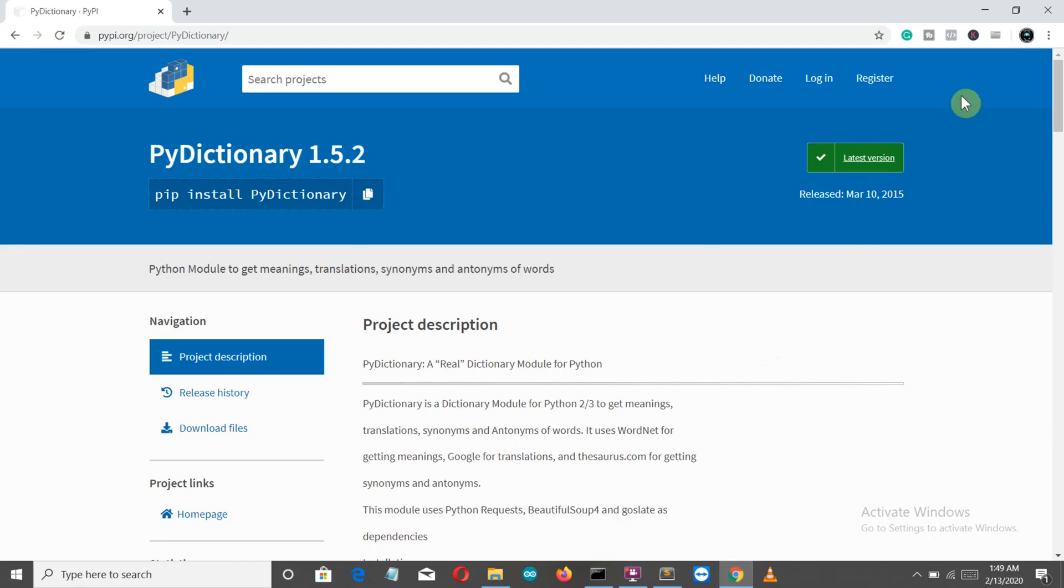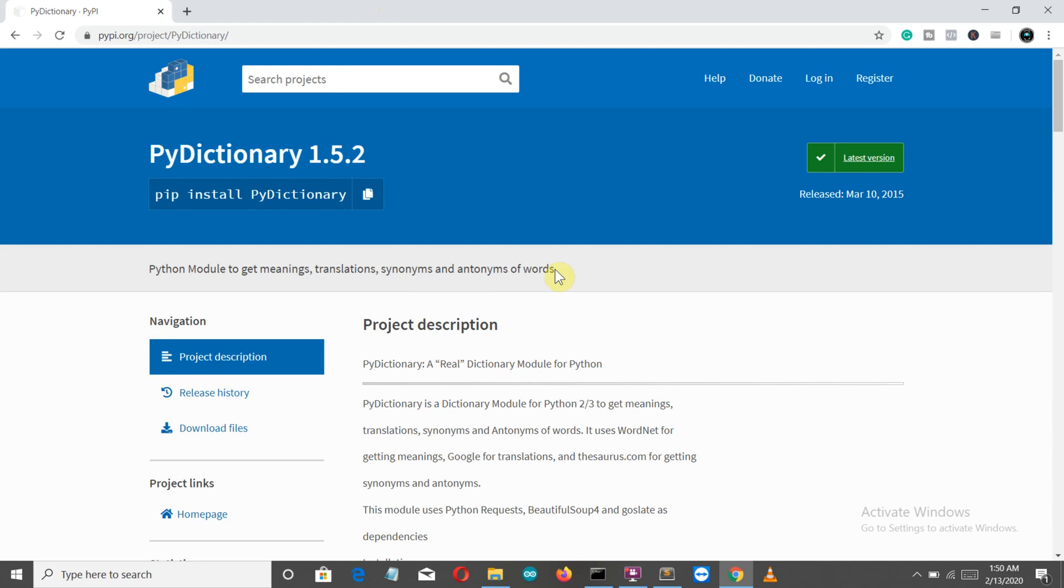PyDictionary is a Python package which not only gives you the meaning of a specific word, but it can also give you the translations, synonyms, and antonyms of a selected word. In this video we're going to cover only the meaning. If you want to know more, you can go to the PyPI page of PyDictionary. I'll provide the link below.